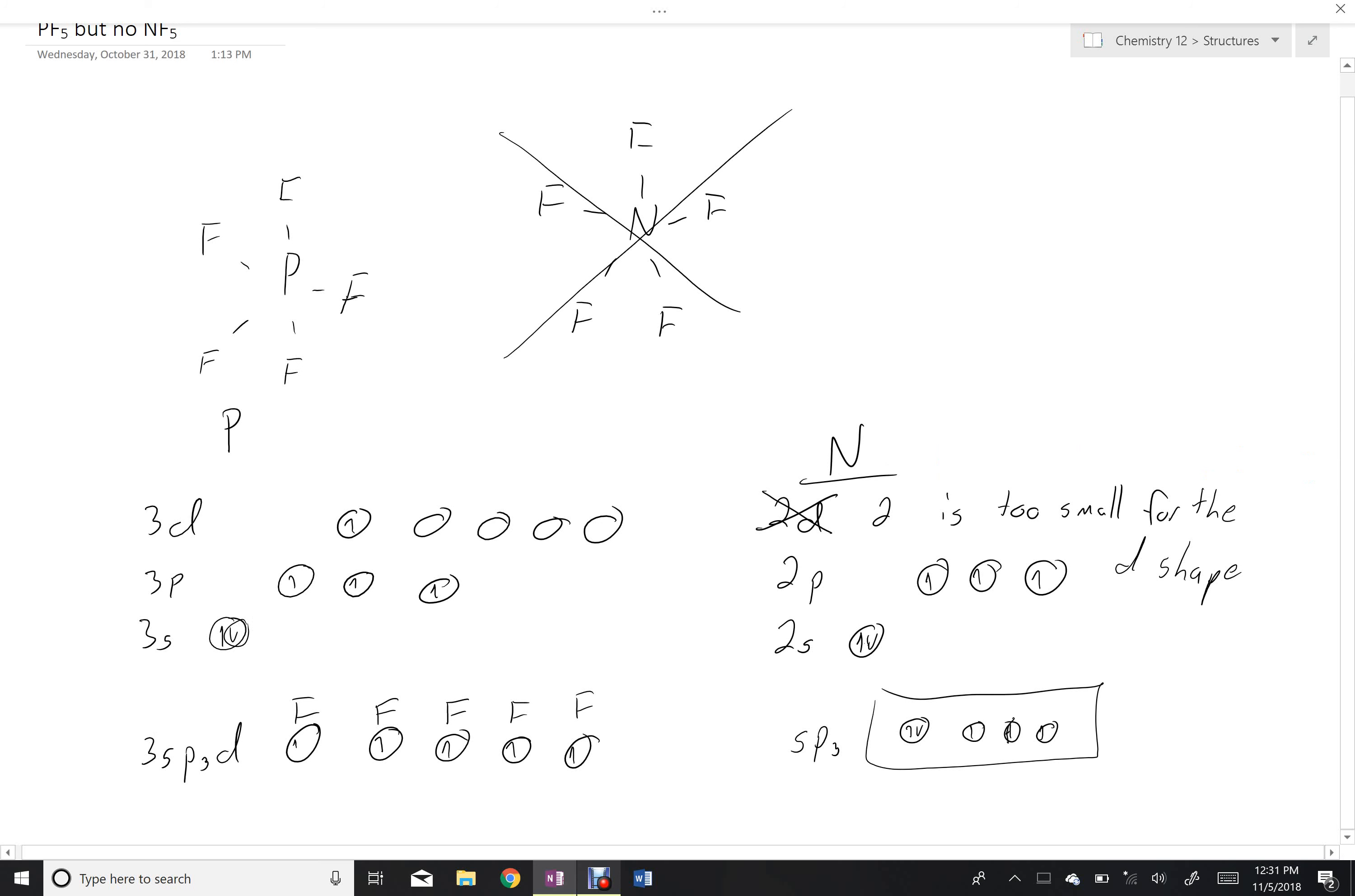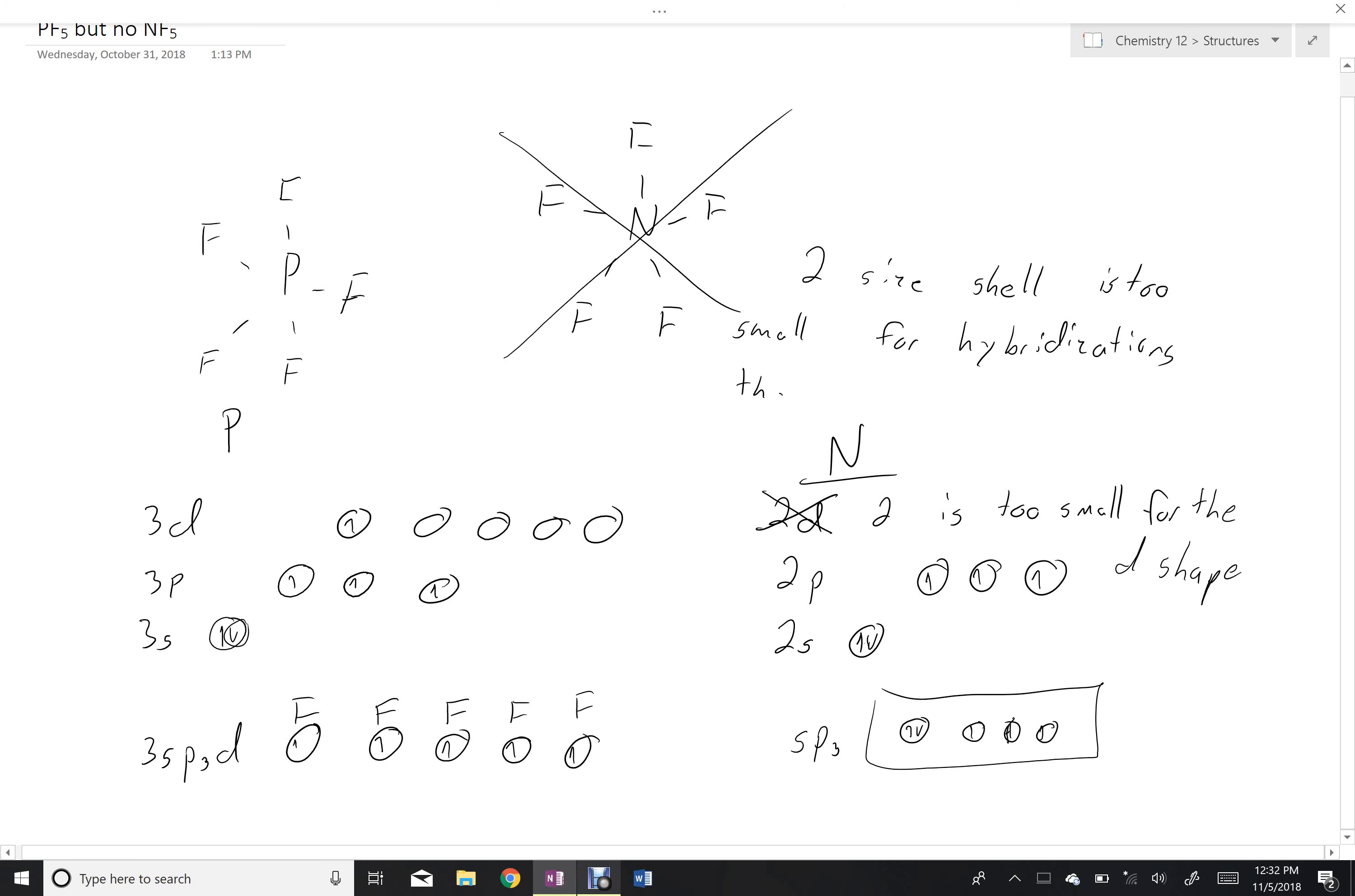Essentially, the two-size shell is too small for hybridizations that would involve a d shell.